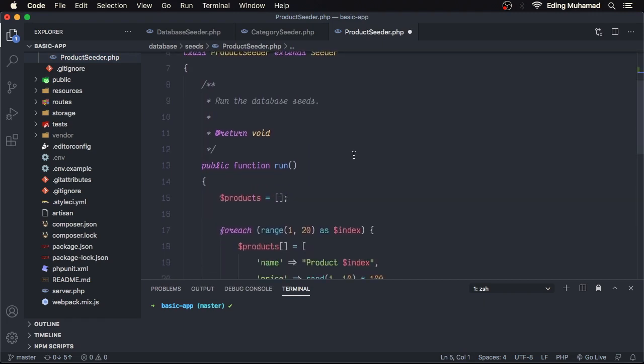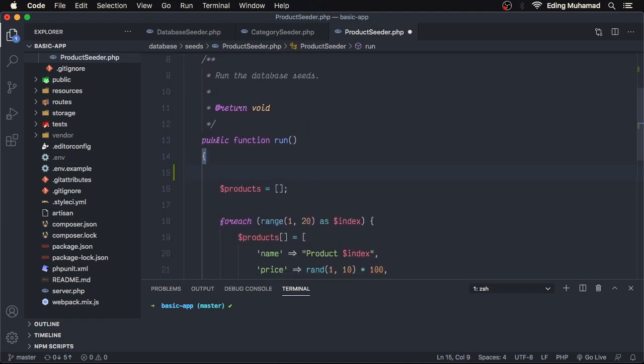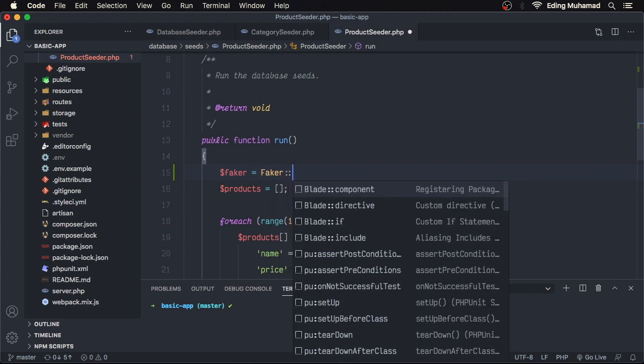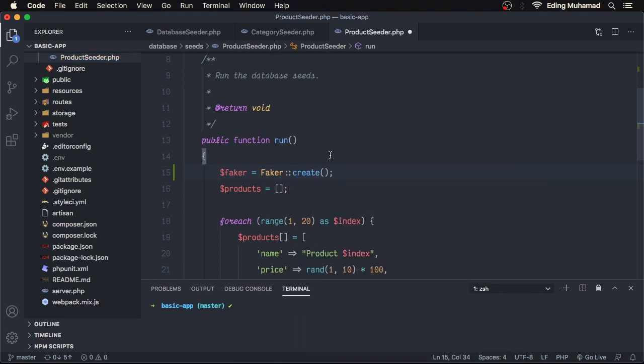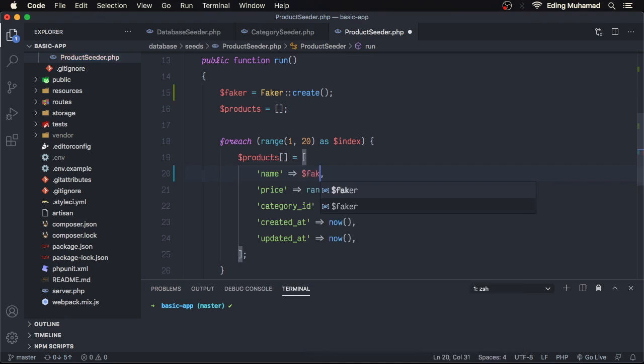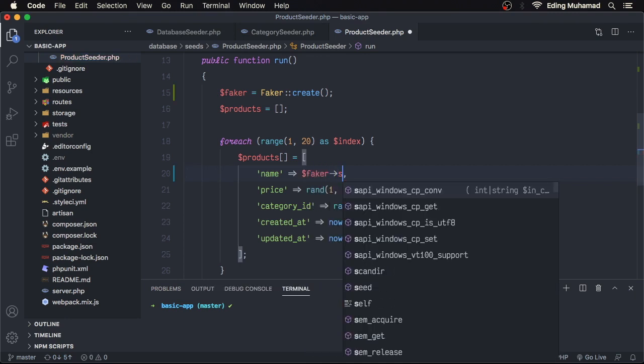Then here, let's create a Faker instance. Next, we can change the name value with faker sentence.